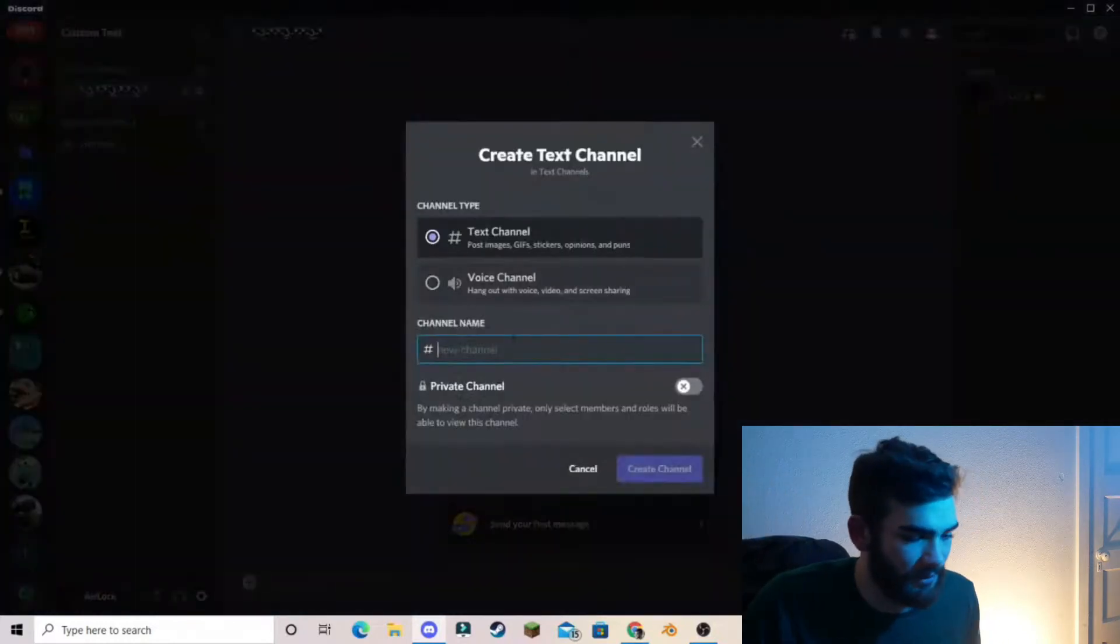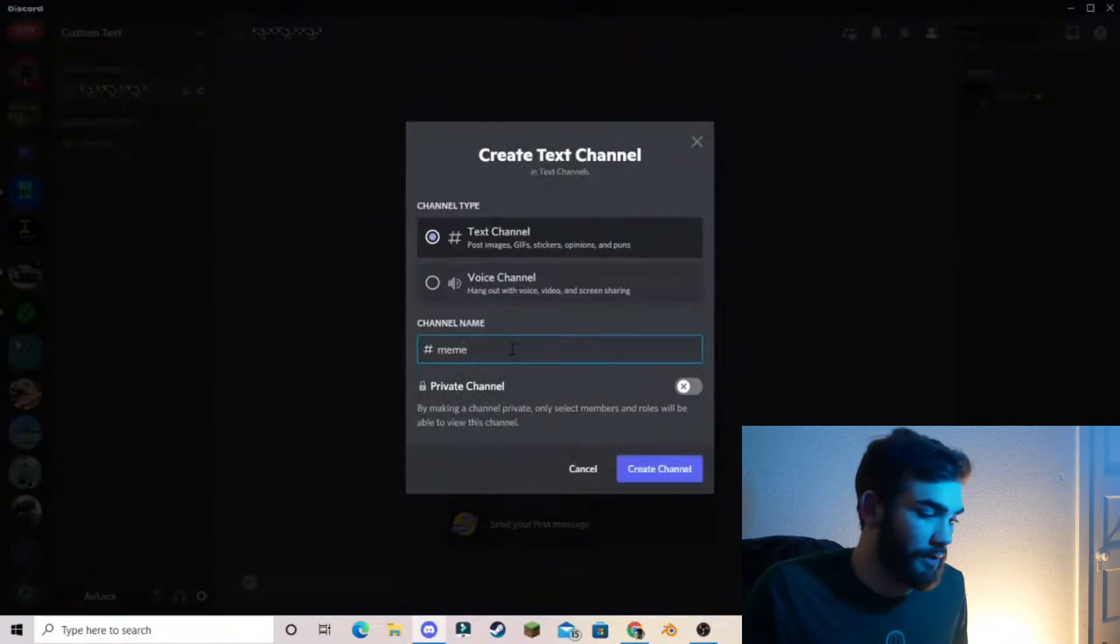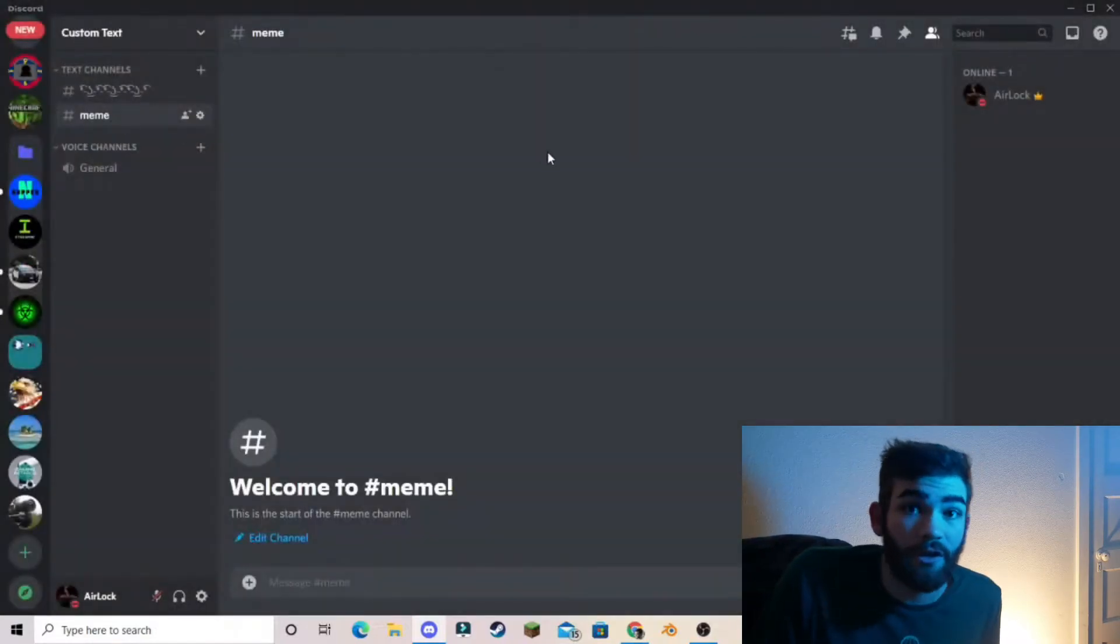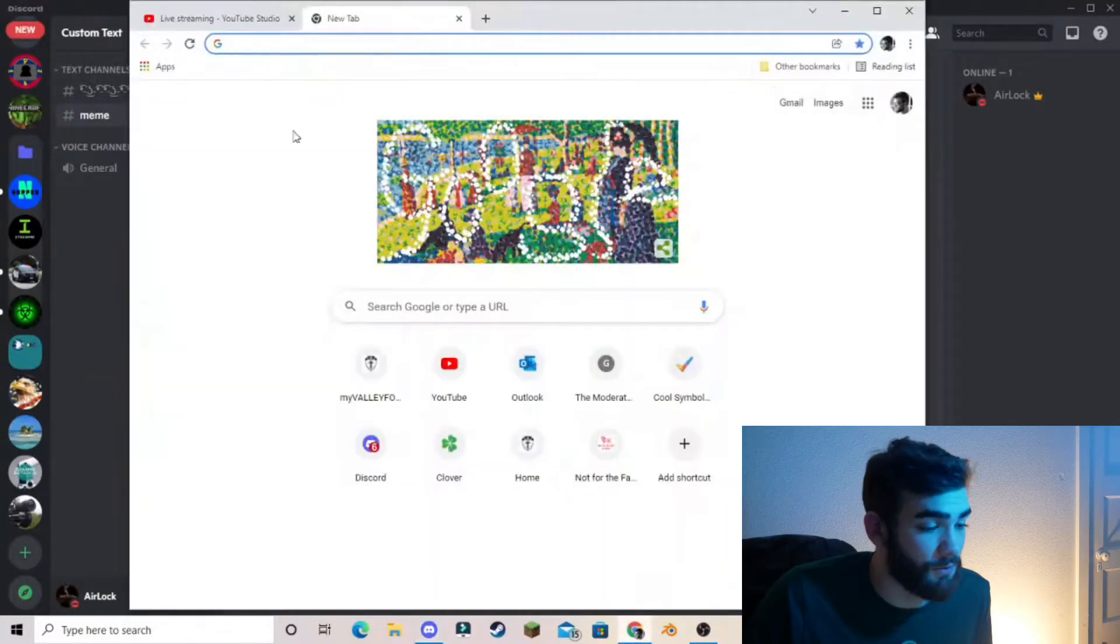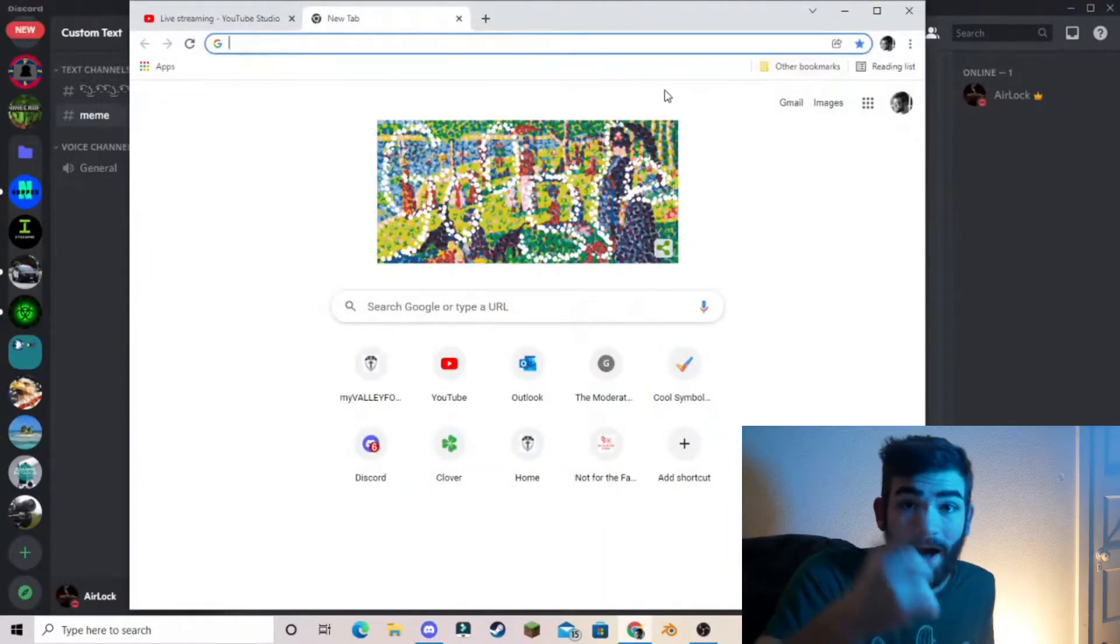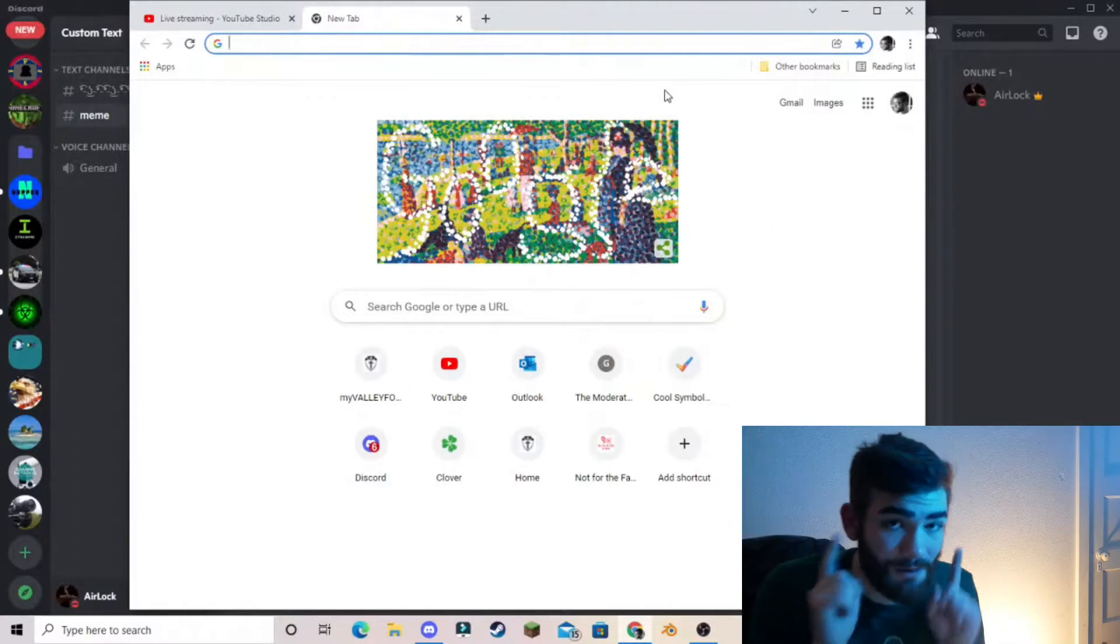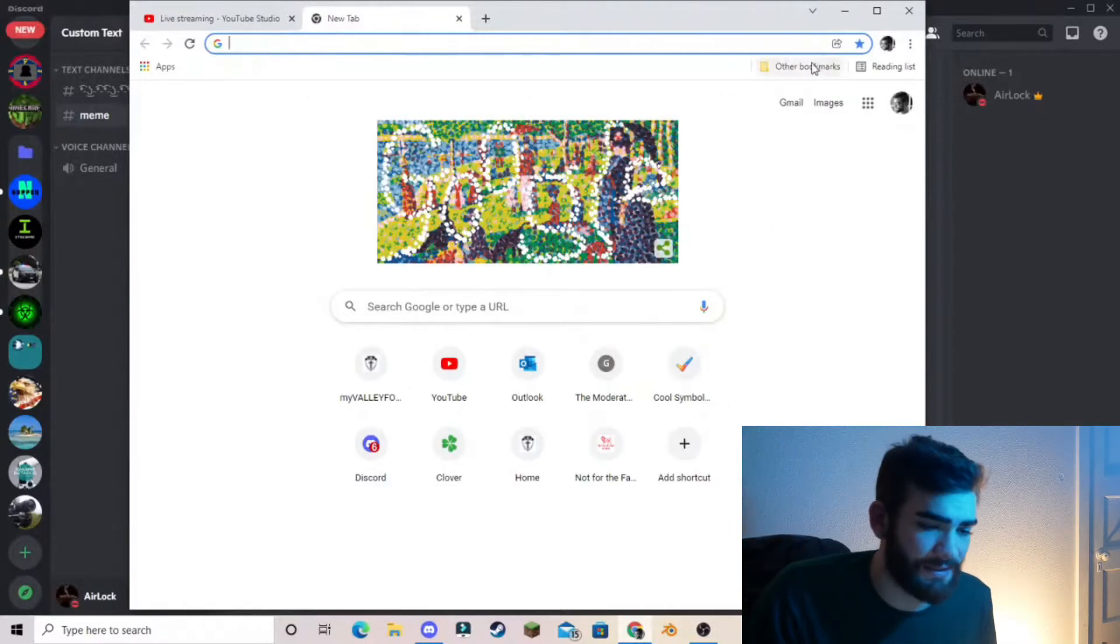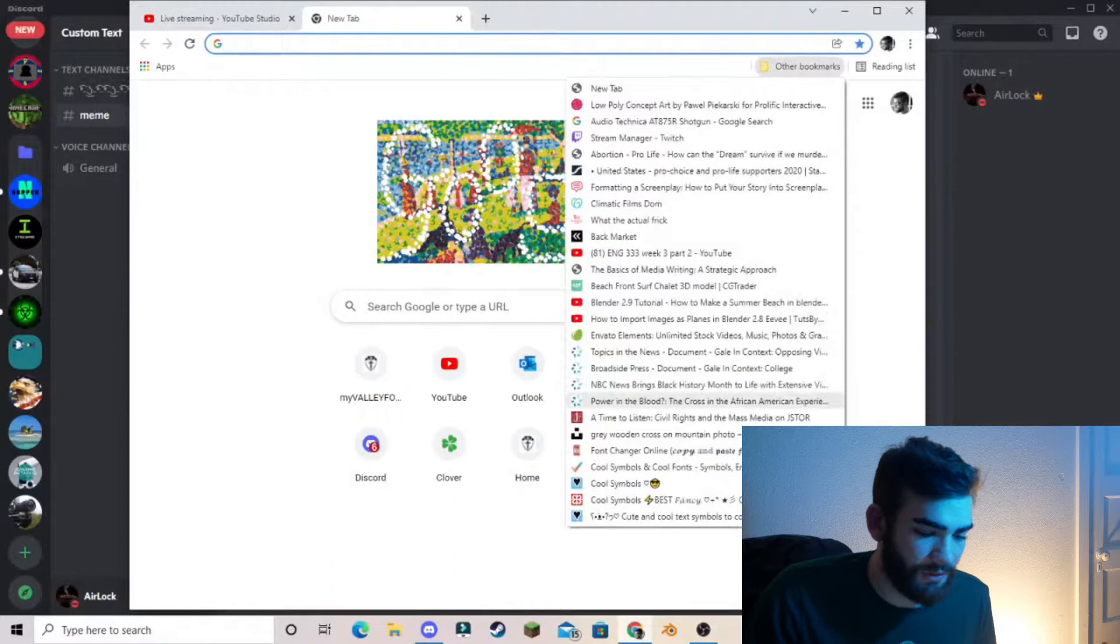So let's make a new channel. Let's call it the meme channel. We want people, we want our Discord members to post memes and stuff. So we're going to go to the top five websites that I recommend for copy and paste custom texts for your Discord server.